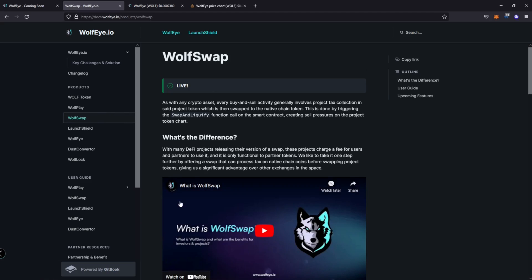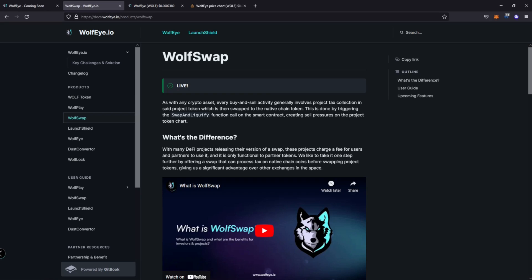So as with any crypto asset, every buy and sell, for the most part, they have taxes, right? So a project tax collection, a general one is 10 and 10, 10% buy, 10% sell. SafeMoon, a lot of those major projects last year set that tone. Some people consider it high tax now, but it could vary between 0% up to 20% in some cases, maybe even higher.